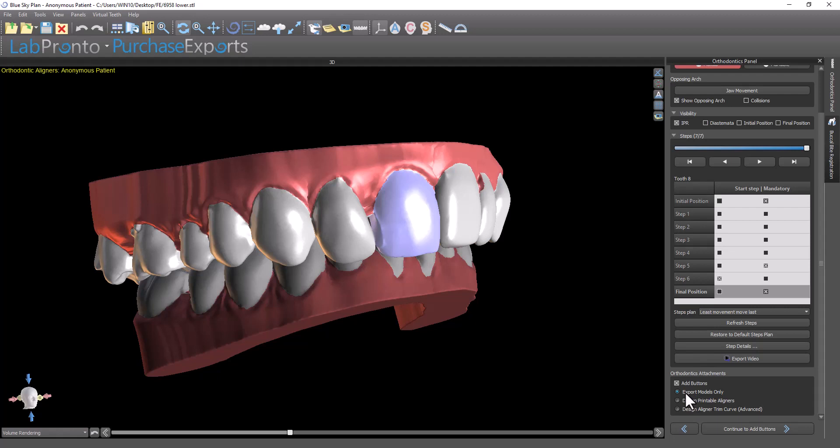We have full tutorials demonstrating the complete orthodontics digital aligner tooth setup process, but I'm not going to demonstrate the whole process now. I want to focus on the functionality to automatically add buttons. When I have add buttons checked in the checkbox and click continue...